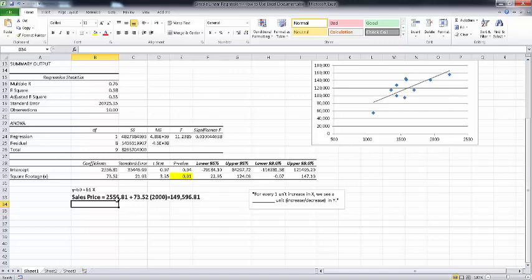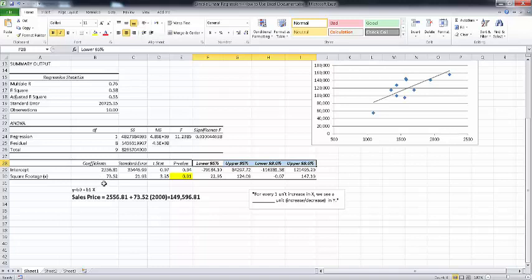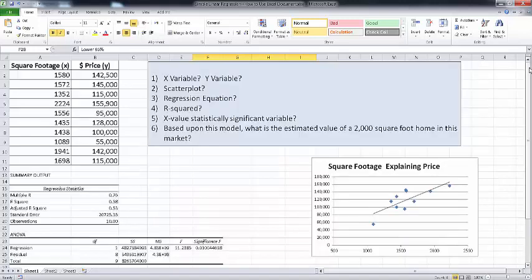The other thing I wanted to mention relates to our confidence intervals. It defaults to 95%, and I also added 99%. The square footage coefficient is 73.52 — for each one-unit increase in square footage we get about a $73.52 increase in sales price. But we can be 95% confident that in the real population it's somewhere between $22.95 and $124.09. If we want to be 99% confident, we'll have a wider interval — somewhere between zero or a negative effect and about $147.10. So this has been an example of using Excel to do simple linear regression. Thanks for your attention.